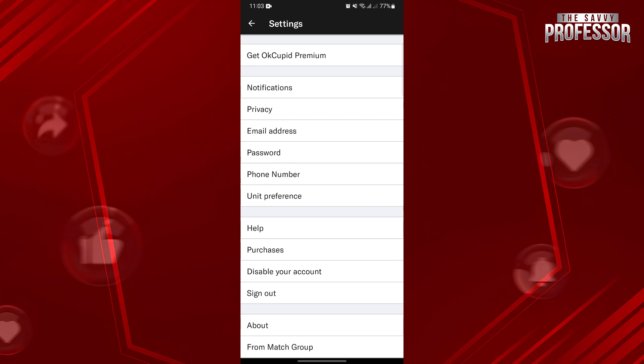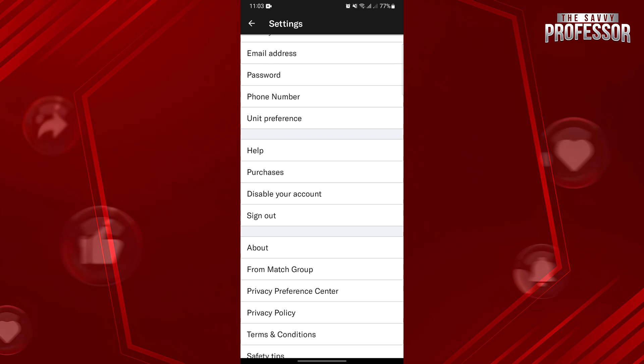Here, you will now see the Disable Your Account option. Simply tap on it.